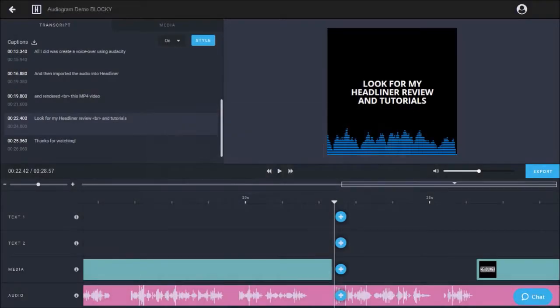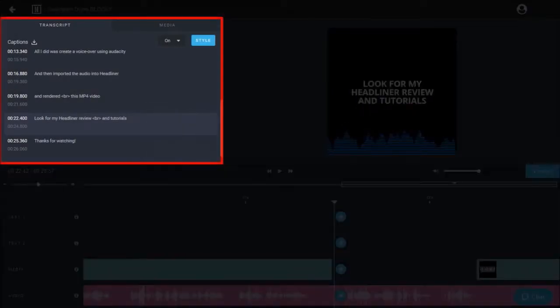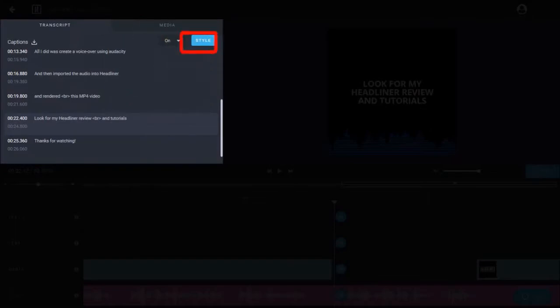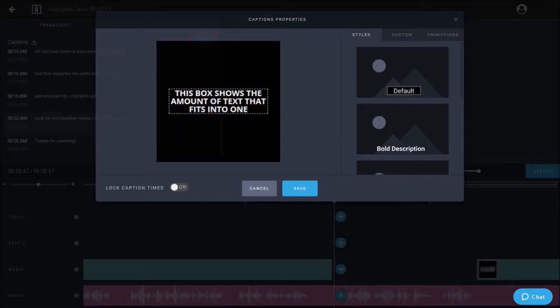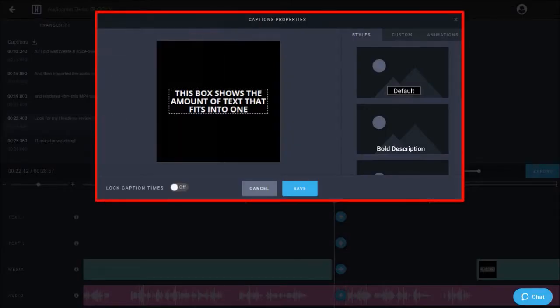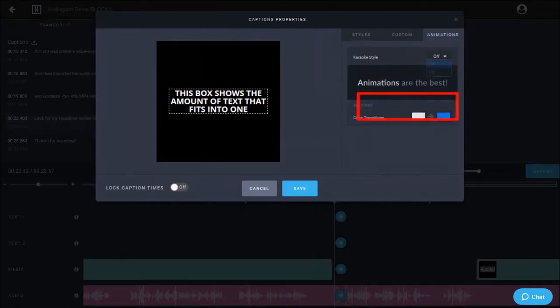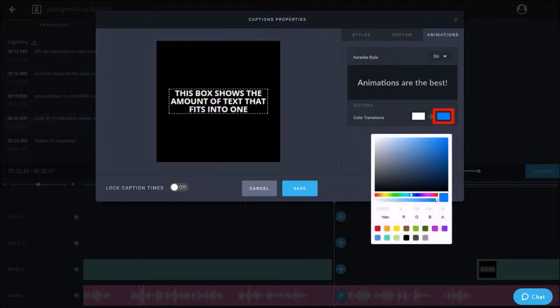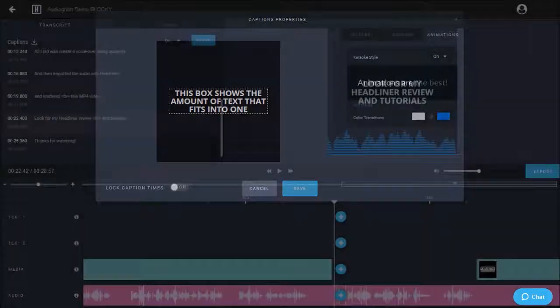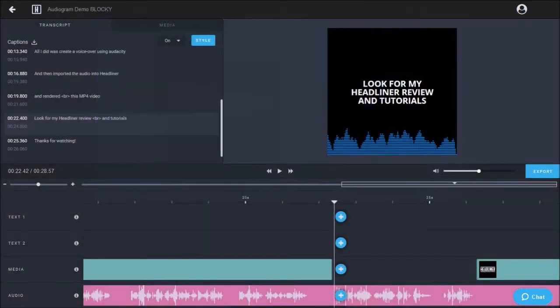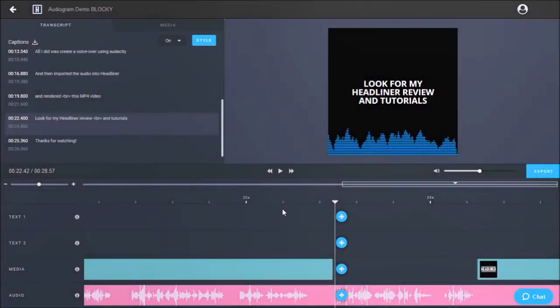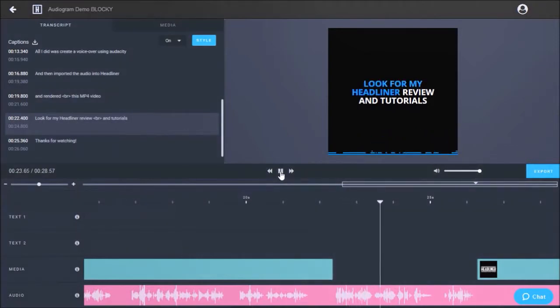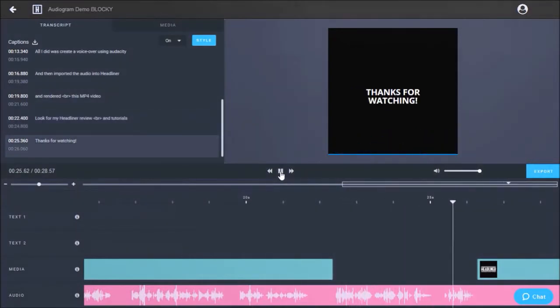So here I've got a video project with captions in the left sidebar. Click this style button and in the captions properties dialog box, go to the animations tab and turn on this button. You can also change the color of the transitions if you wish. And here is how the karaoke style animation looks like once you've applied it to the captions.